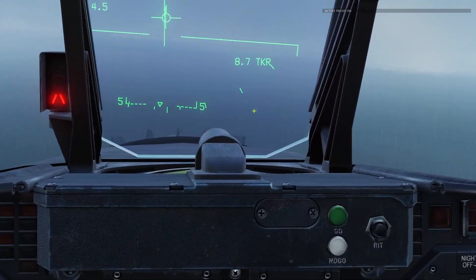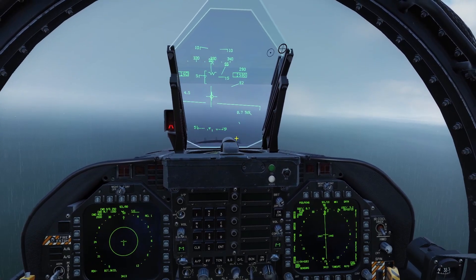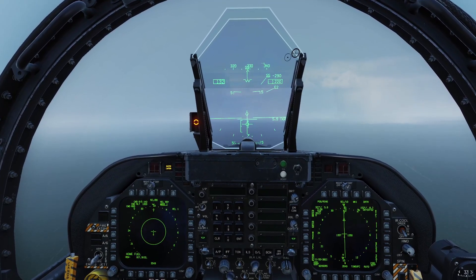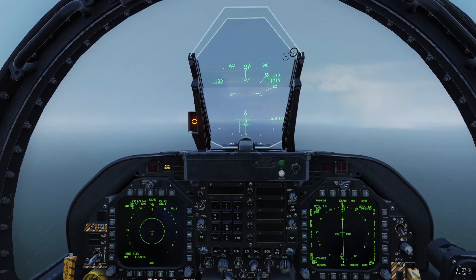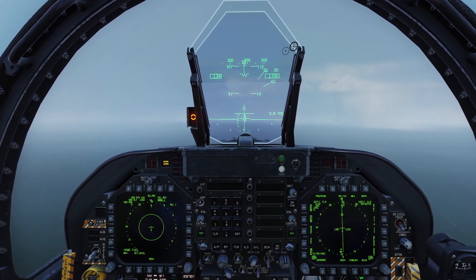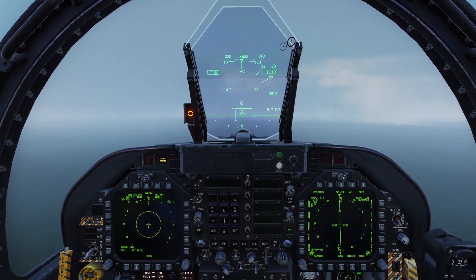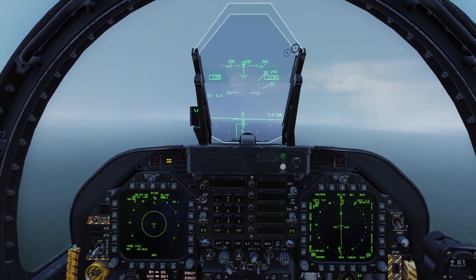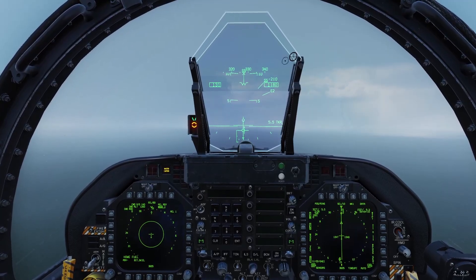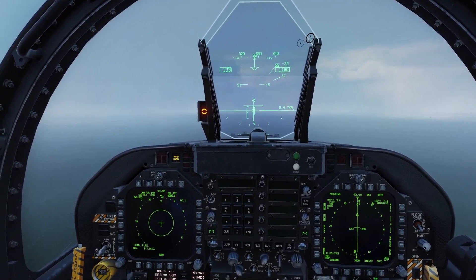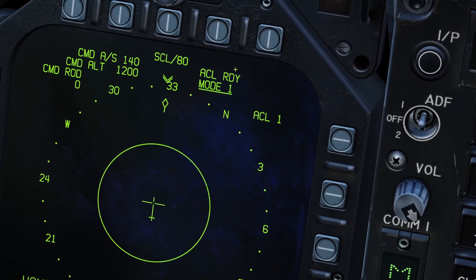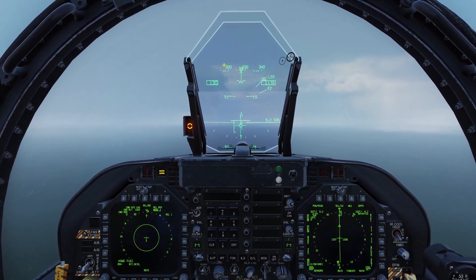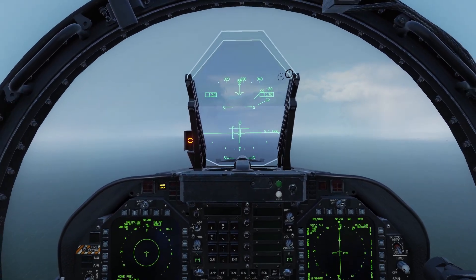Once you reach exactly six miles away from the carrier, they'll contact you on the radio. At exactly six miles, they contacted me and said ACLS lock on. As you can see, it now says mode one on the screen, which means the ACLS system is ready for me to turn on the autopilot and have the plane land itself.